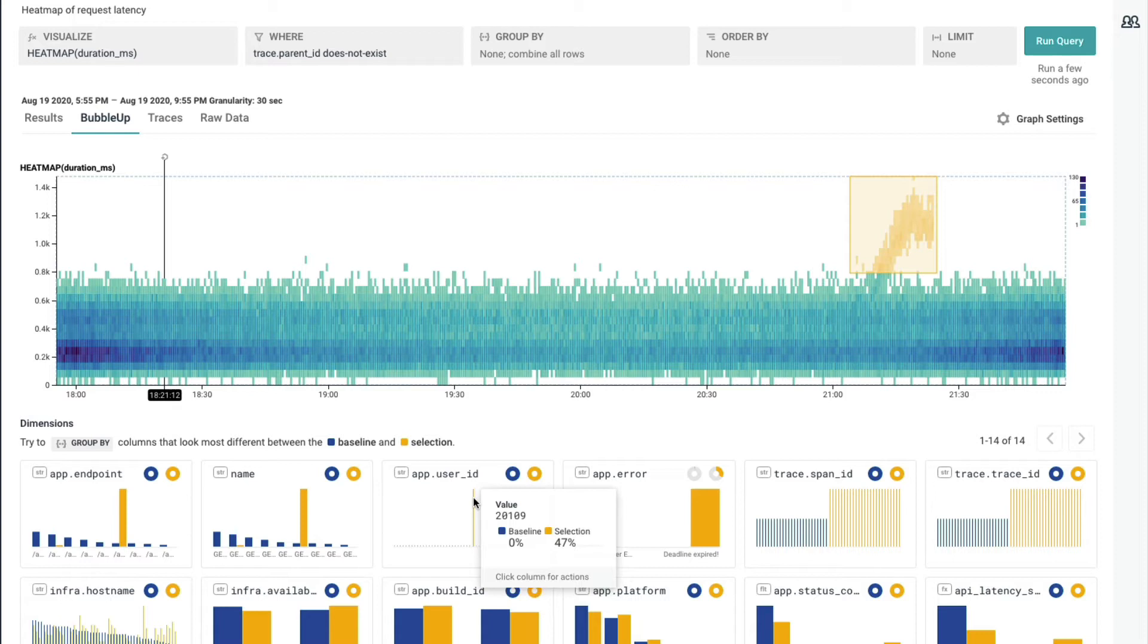What we call this is the core analysis loop, where you ask the system a question, you get some answers, you form a thesis, and you continue asking more questions to validate that thesis. So let's go ahead and do just that.